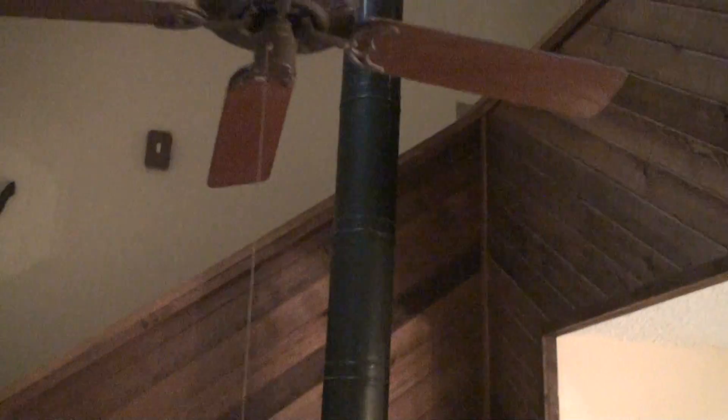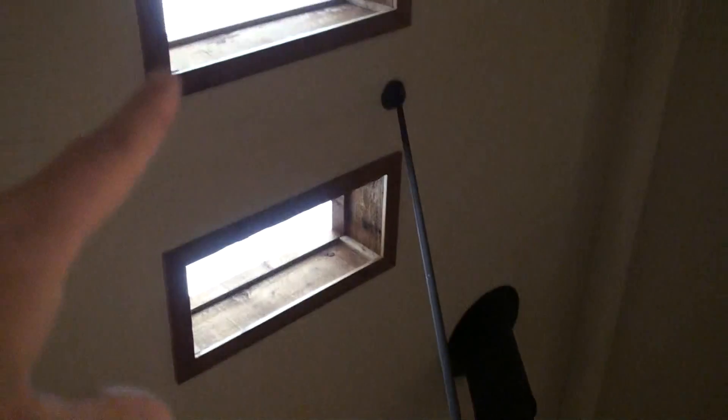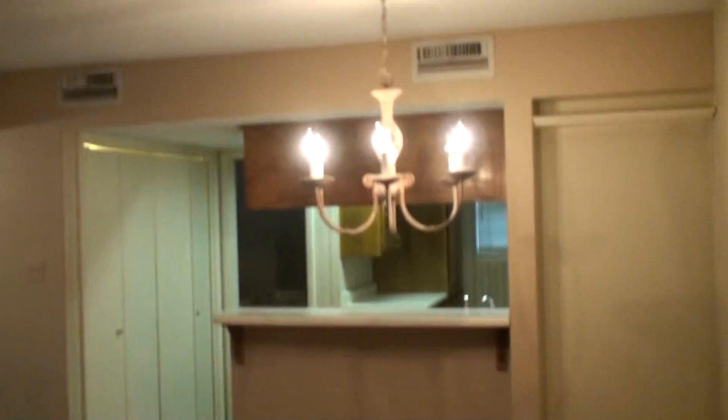Now, this is a loft-style home, so it's going to go over here. The bedroom's actually above this loft. I like those ceiling lights, too.